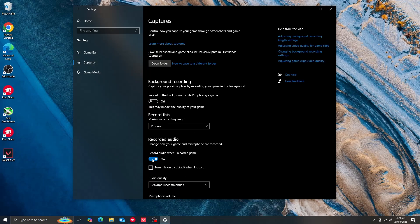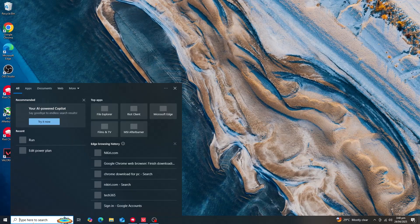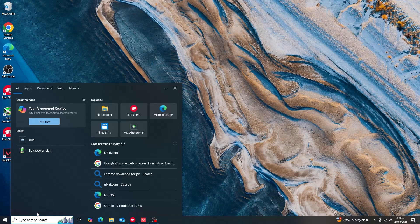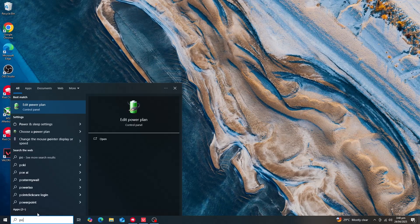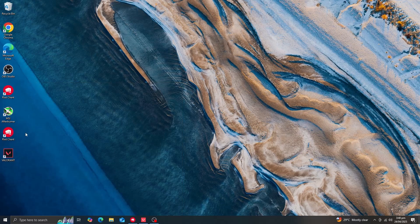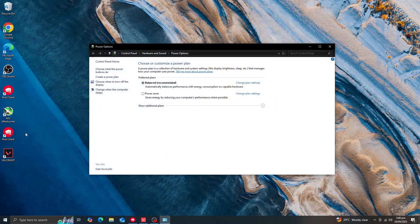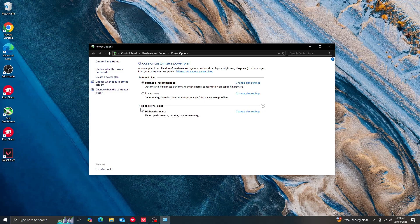Next, set the power plan to High Performance. Type 'power' into the Windows search. Select 'Choose a power plan'. You'll see Balanced and Power Saver options. Click 'Show additional plans' and you'll see High Performance — select it. This allows the system to pull maximum power and make the game run faster.